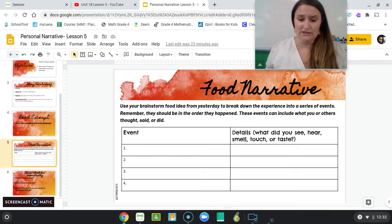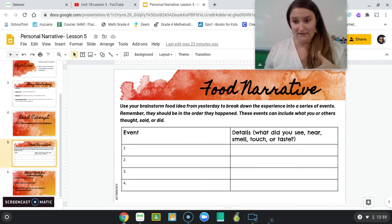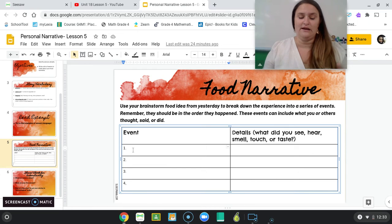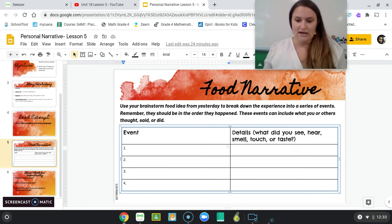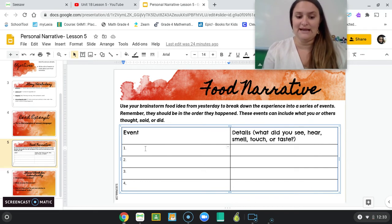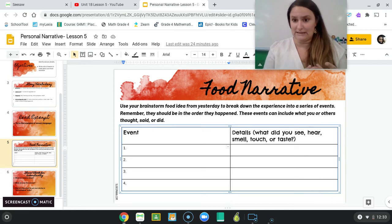But today what you're going to do is list that situation, that memory, and break it down into a series of events in chronological order — the order in which they happened. So the very first thing that happened, you would write something like: I walked into the restaurant. What did you see, smell, taste, or touch at that exact event? They can include what you or others thought, said, or did during that entire time.